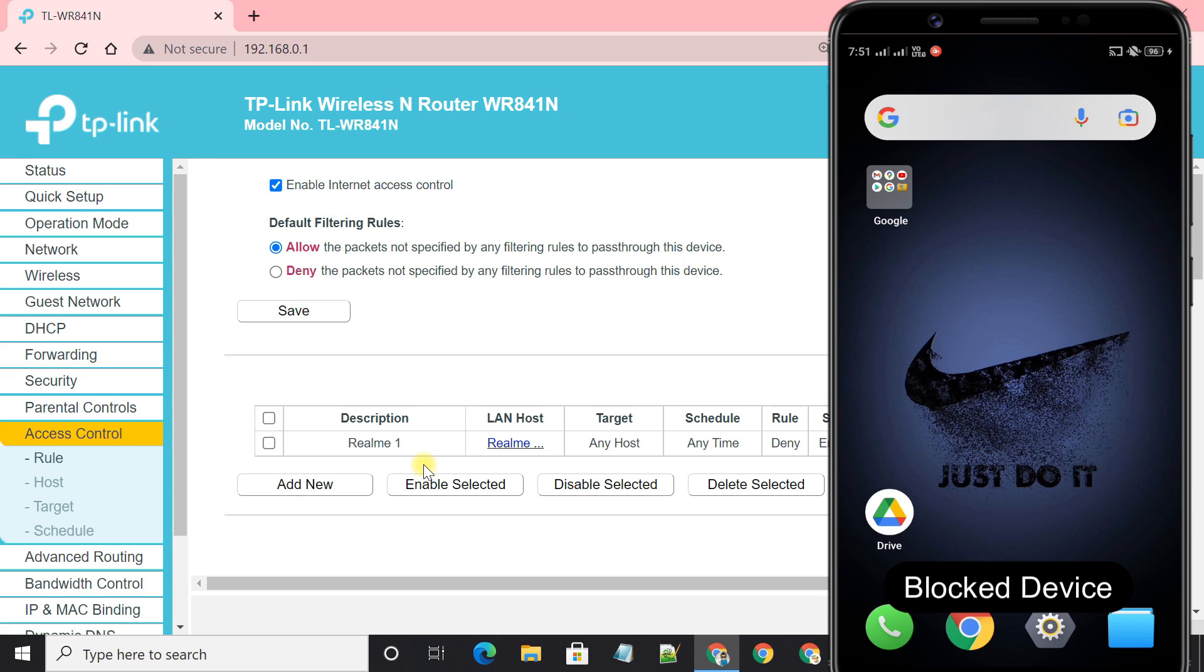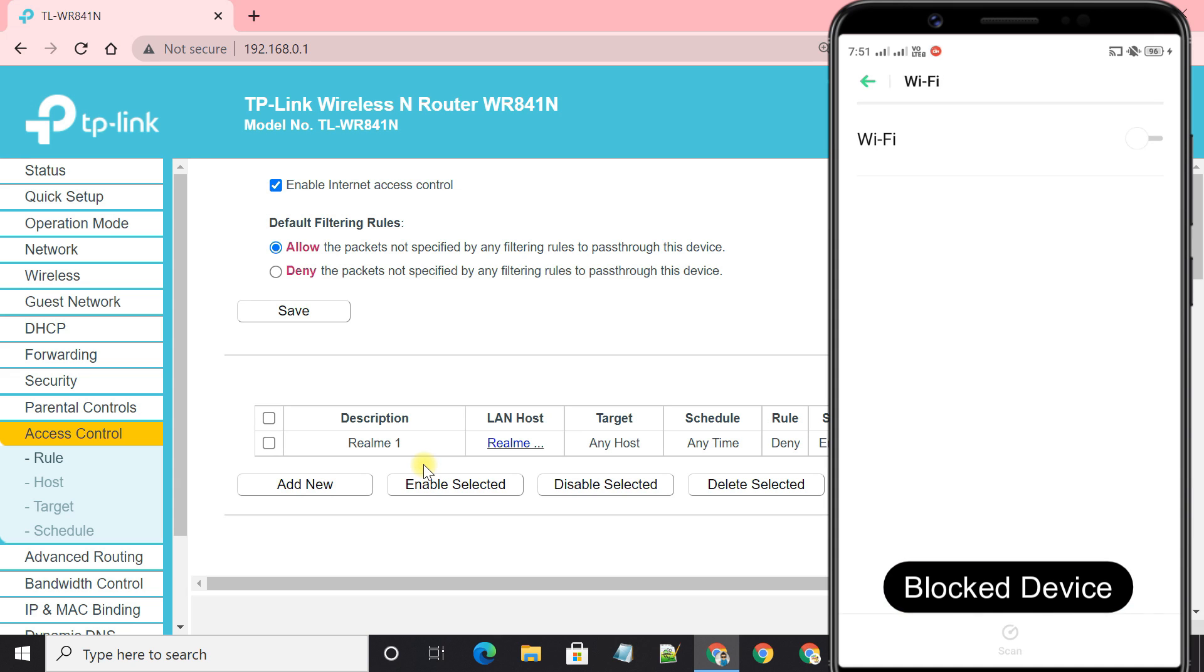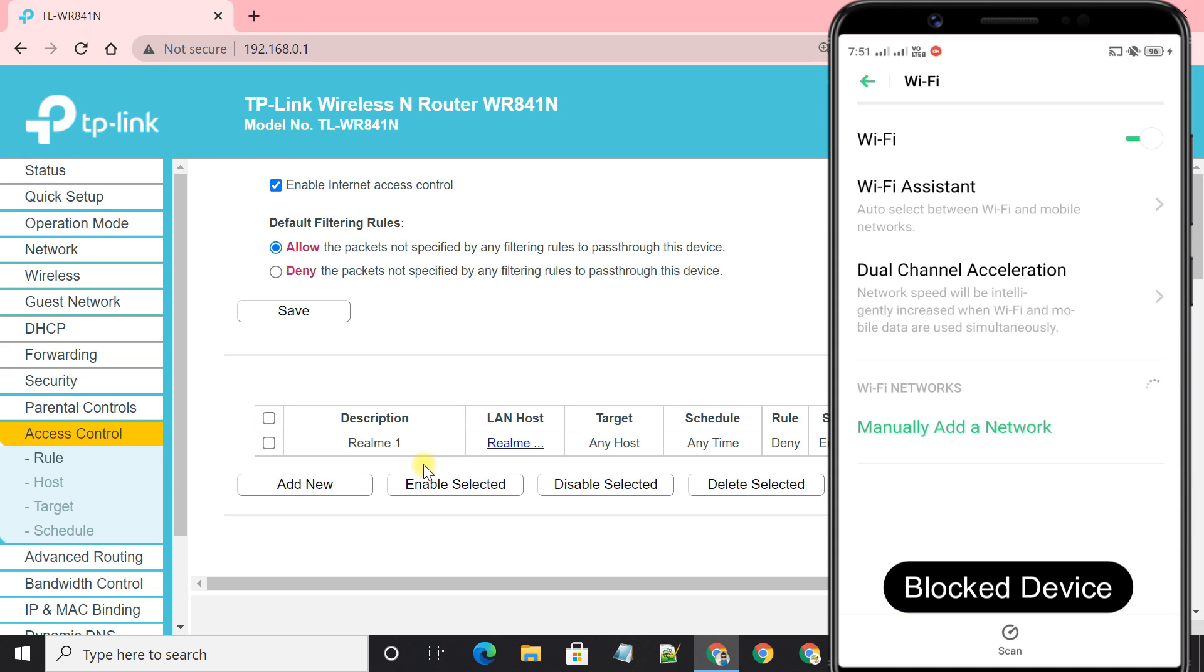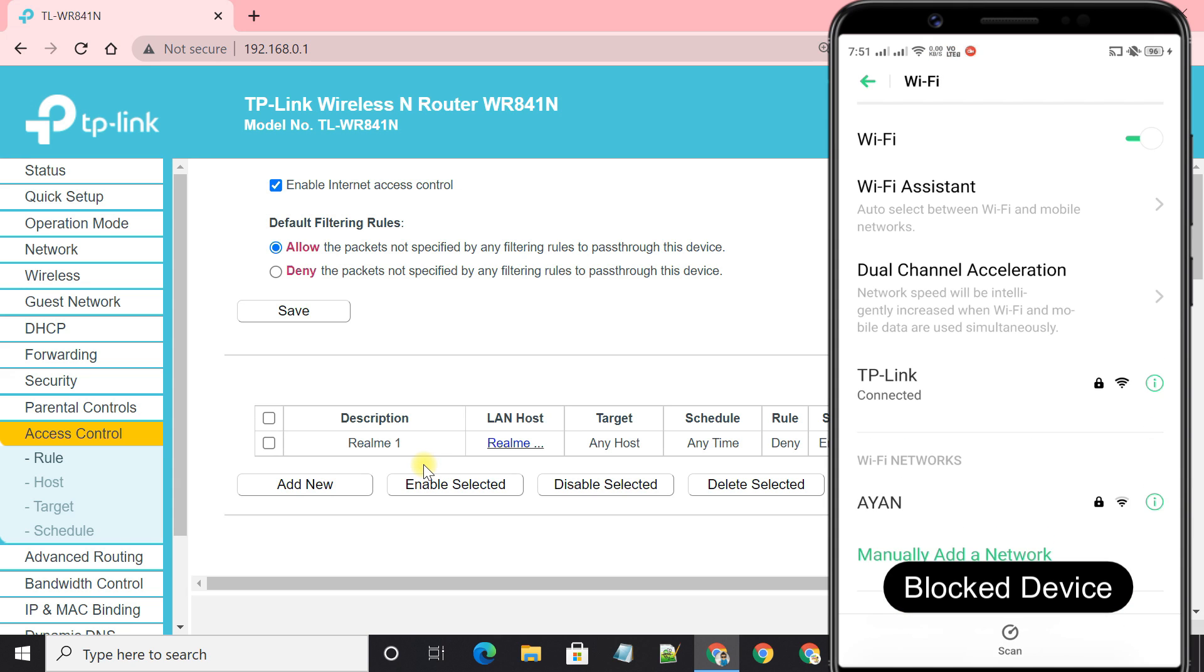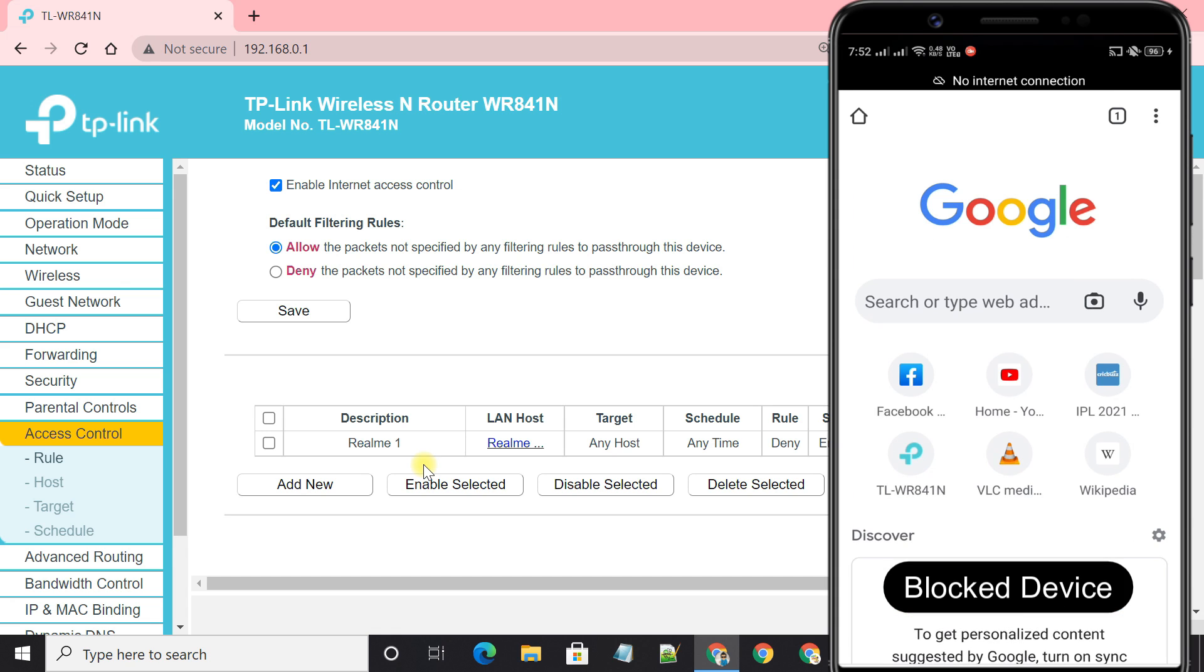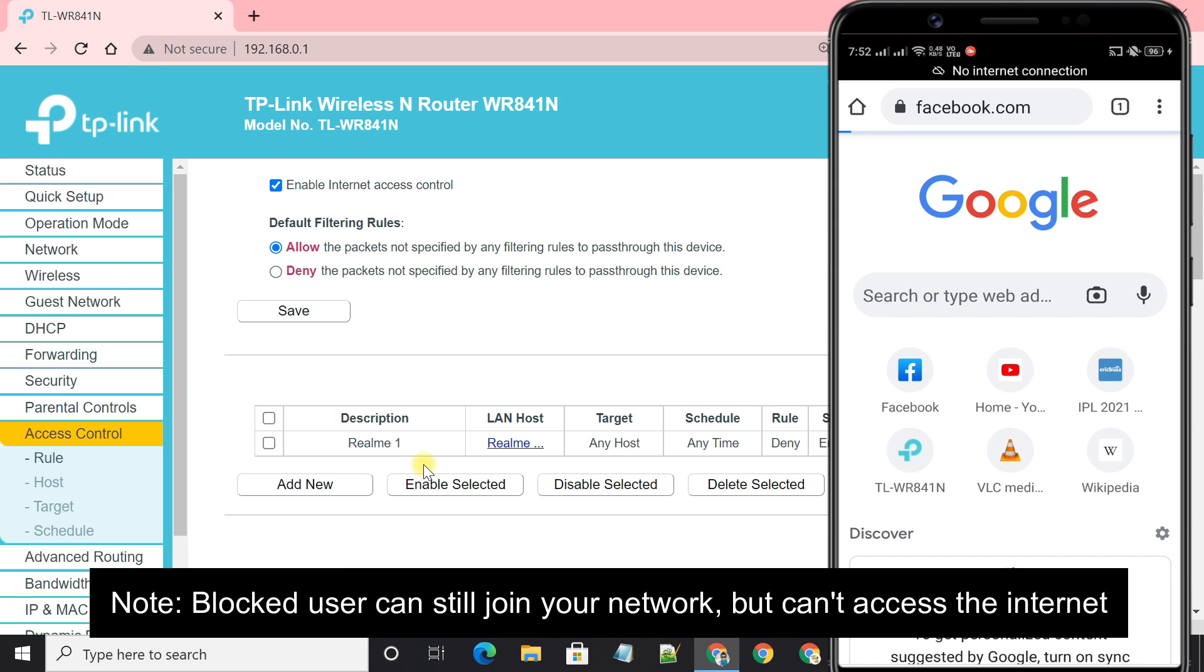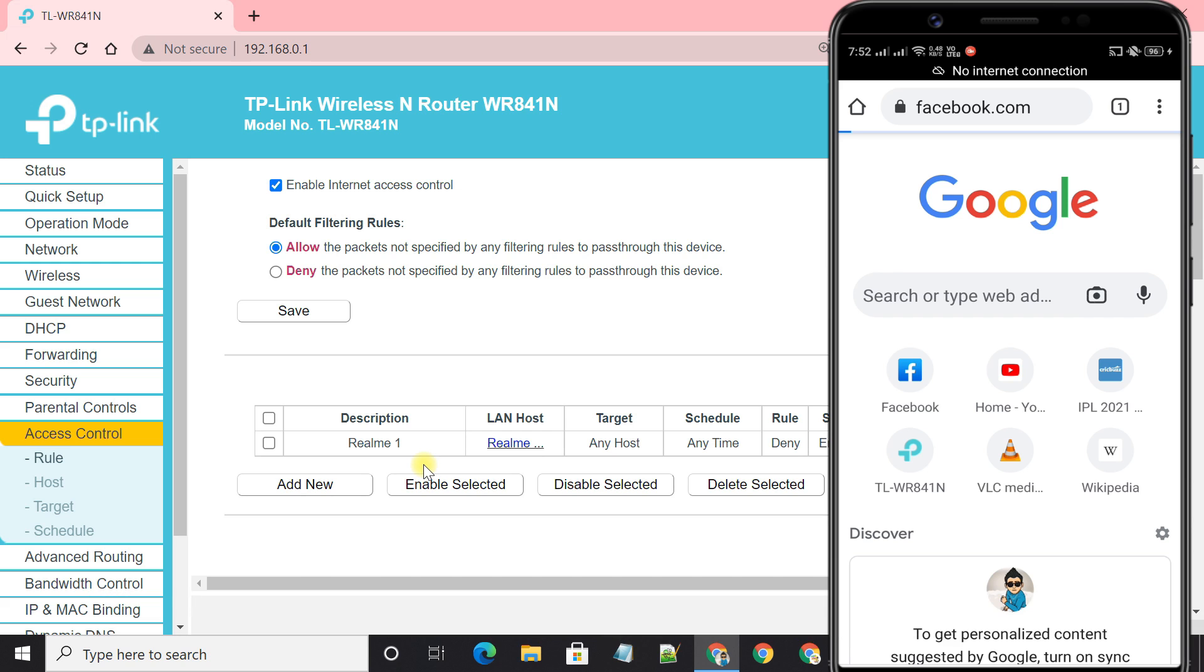So, let's check if the device can access the internet or not. As you can see, the blocked device can still join the network but can't access the internet.